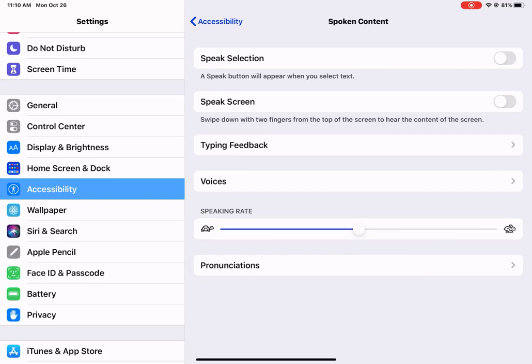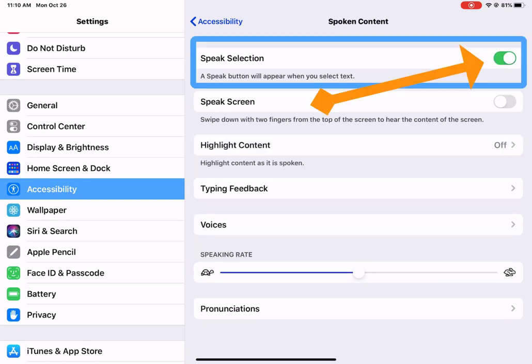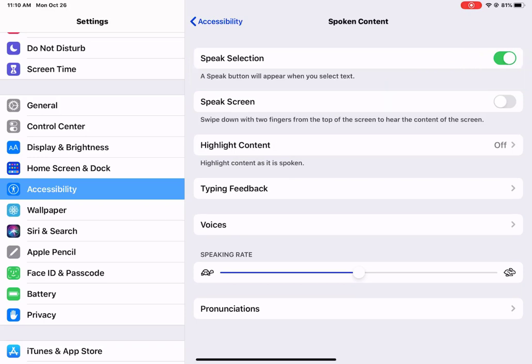Then when you look over here, you see you have your Speak Selection. The nice thing about this is that the Speak button will appear when you select text. So that text might be on Safari, it might be a PDF. That Speak Selection must be turned on.